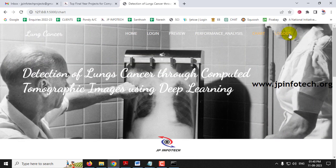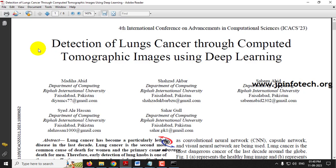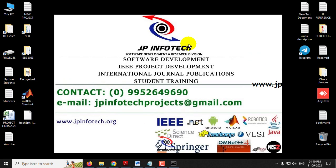Let me log out. This is all about the project Detection of Lung Cancer through Computed Tomographic Images using Deep Learning. Thank you for watching.